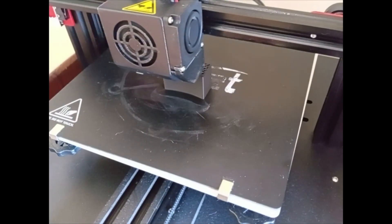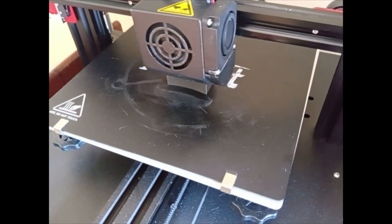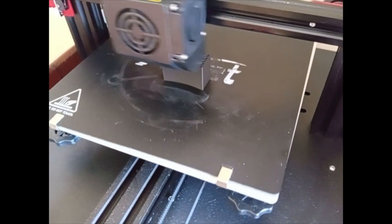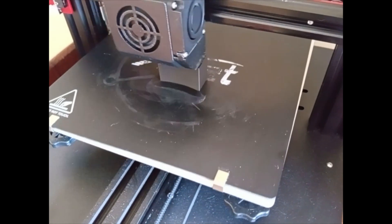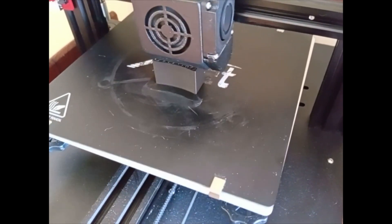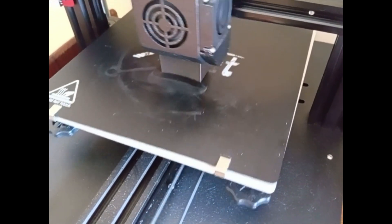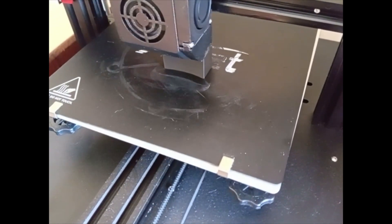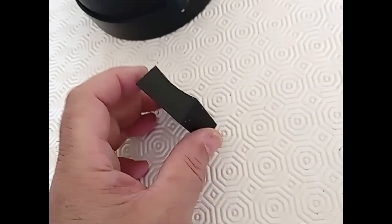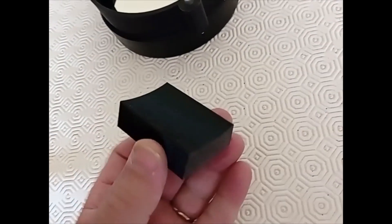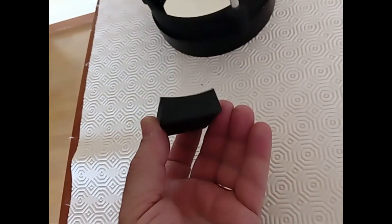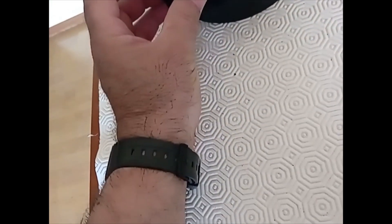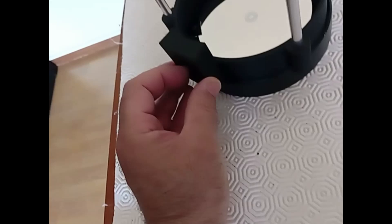Now I'm printing the dovetail. Now it's the dovetail. And I glue it with epoxy glue.